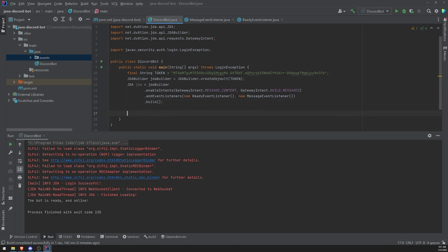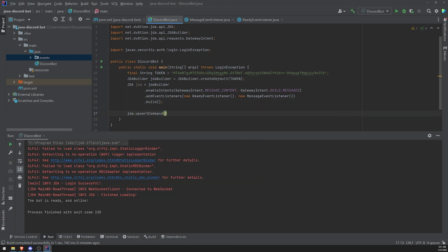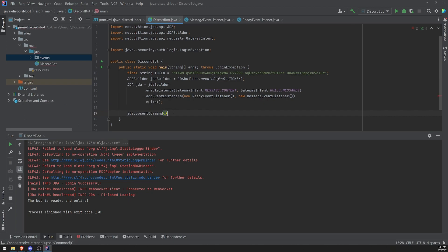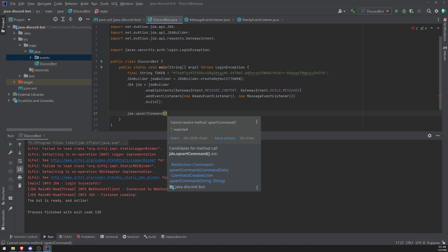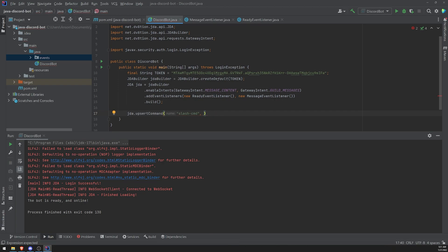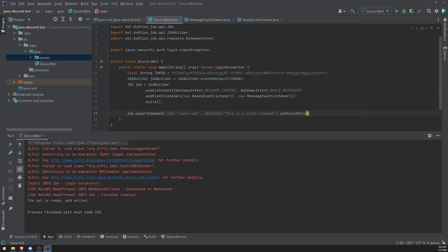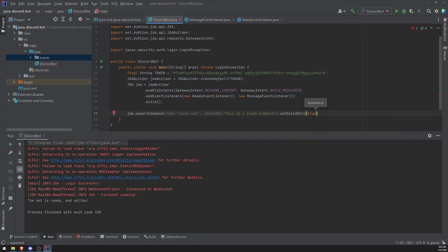So now I can go ahead and reference JDA and I can go ahead and call the upsert command method. And I can go ahead and pass in some information, some arguments to create the slash command. So the easiest way to create slash command is just by passing in the command name. So we'll just call this, let's call this slash command. And then the description, this is a slash command. Okay, and then we're going to go ahead and call the set guild only method and we're going to set this to true. We're going to pass in true.